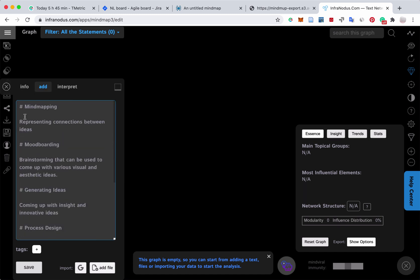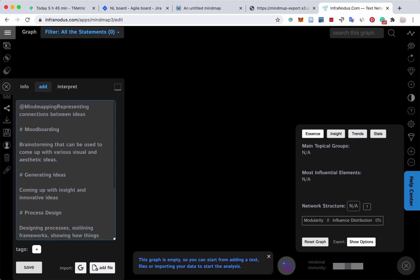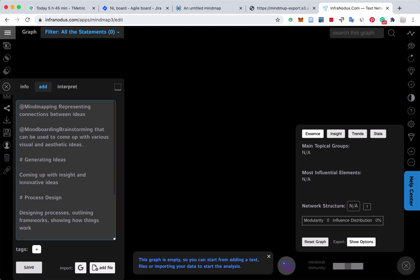And you basically have two ways. One way is to keep it as it is. Another way is to replace all these hashtags with the @ signs, which means that you will basically connect every one of those ideas.